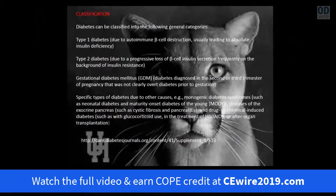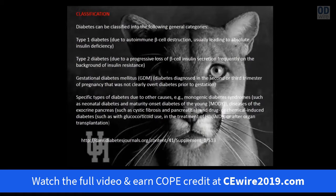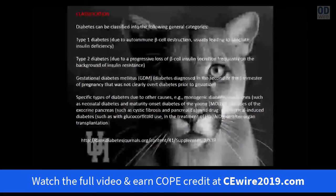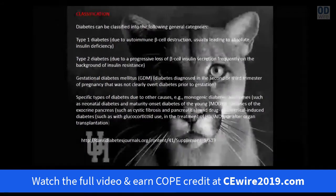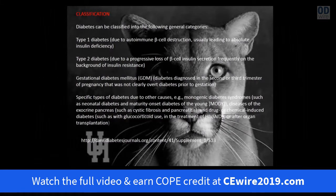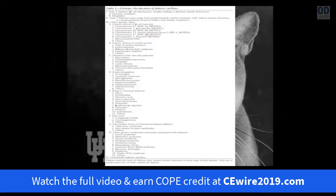There are also many other types of diabetes caused by infections, genetics, inflammation, or drugs, but we won't cover those today.